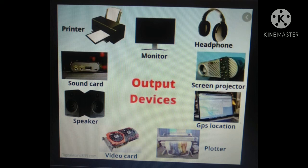Next, output devices: printers print results — documents and processed data. Let us study output devices with their features. Output device components include: monitor, headphone, screen projector, GPS location, plotter, video card, speaker, sound card, and printer.